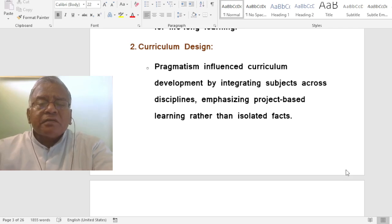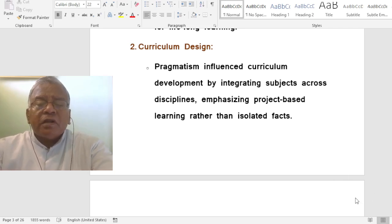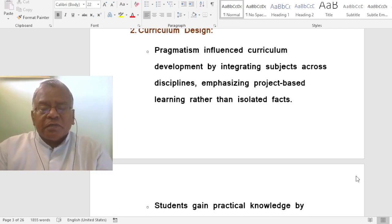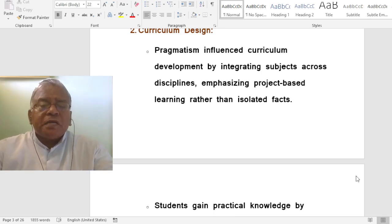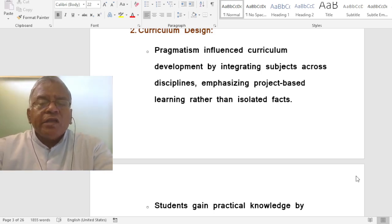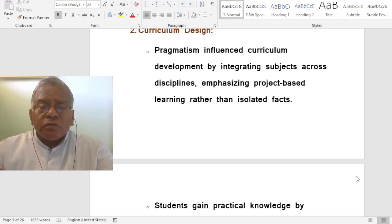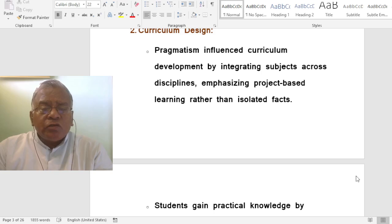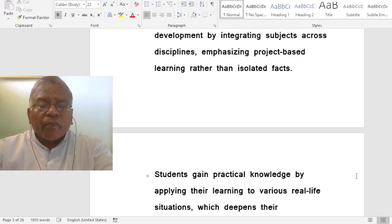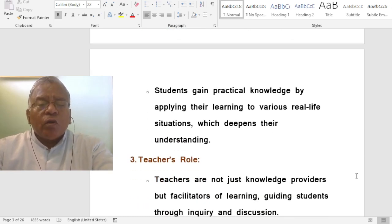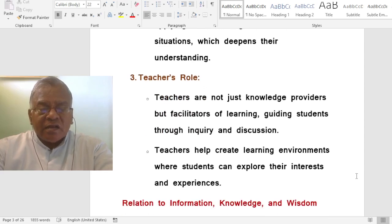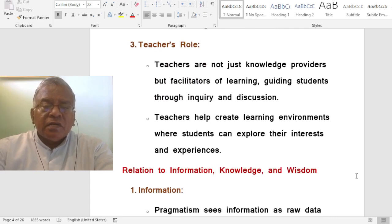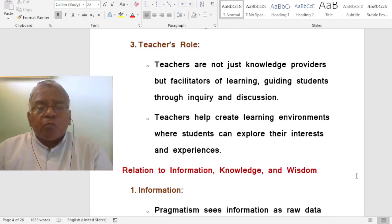How does pragmatism view curriculum design? Pragmatism influenced curriculum development by integrating subjects across disciplines — that is, an interdisciplinary approach — emphasizing project-based learning rather than isolated facts. Students gain practical knowledge by applying their learning to various real-life situations, which deepens their understanding.